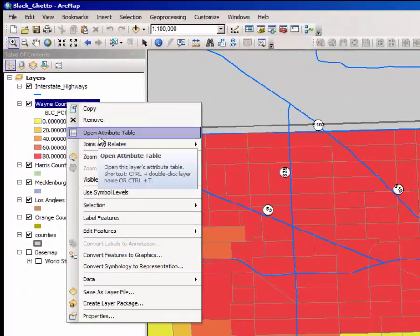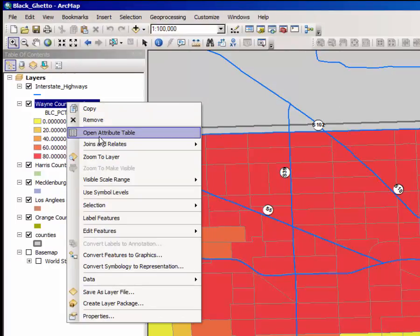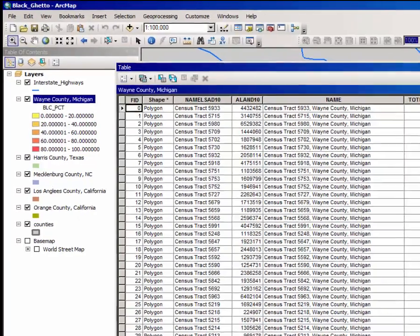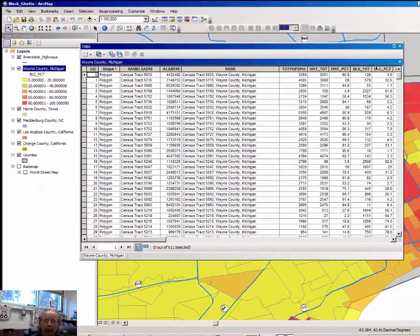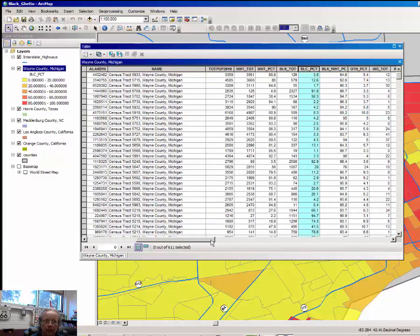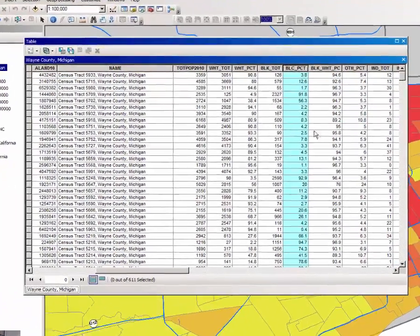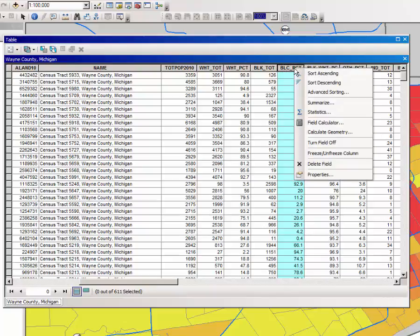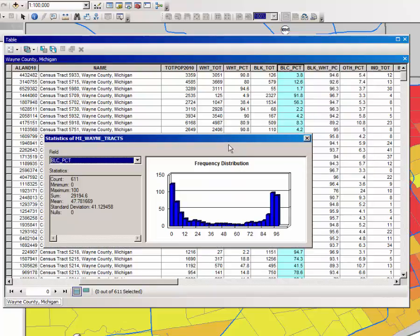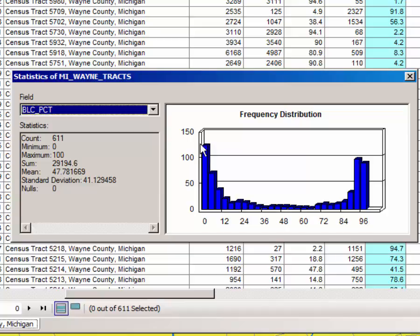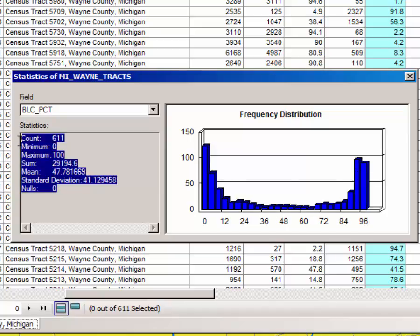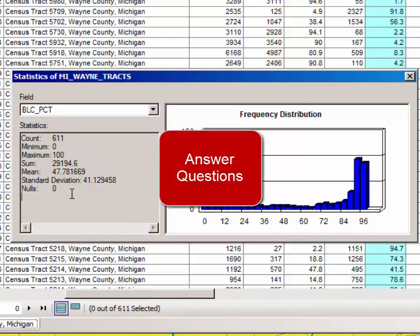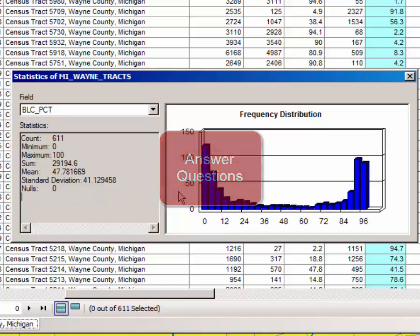and open the attribute table once again. This time scroll over to black percent. If you need to scroll you can do that. Right-click and open the statistics window again. Here notice the pattern of this frequency distribution or histogram. Also take a close look at the statistics in the statistics window. Answer a question or two in the learning management software.